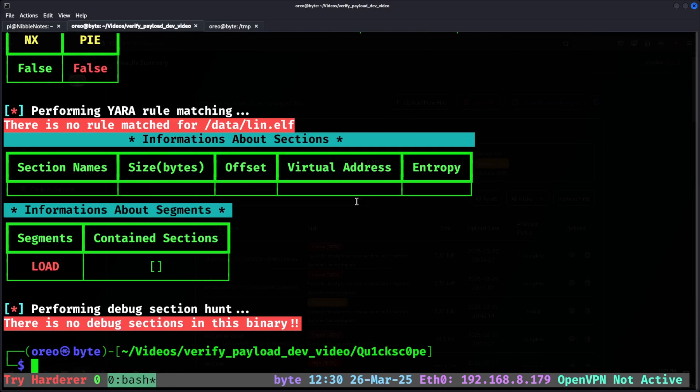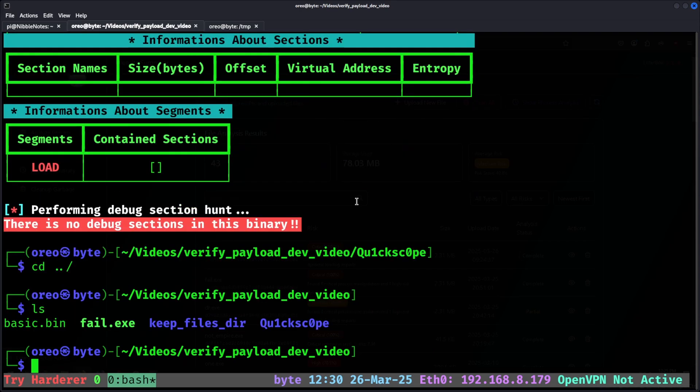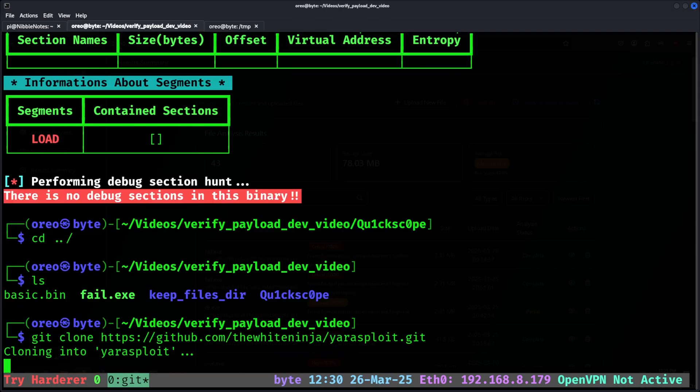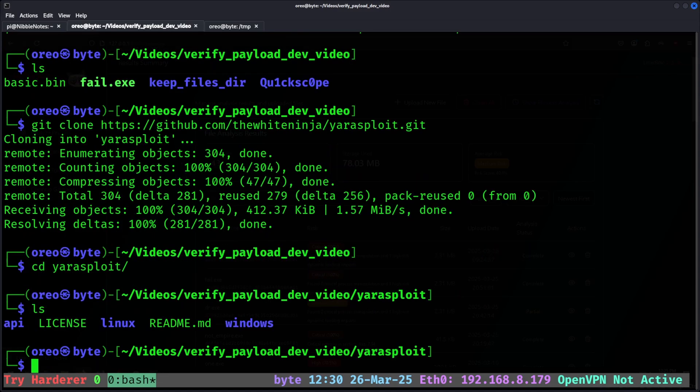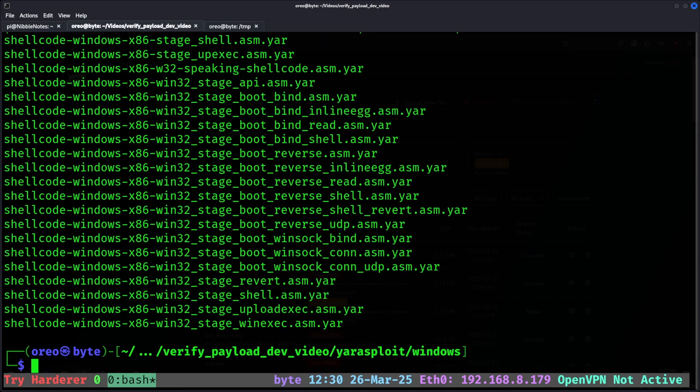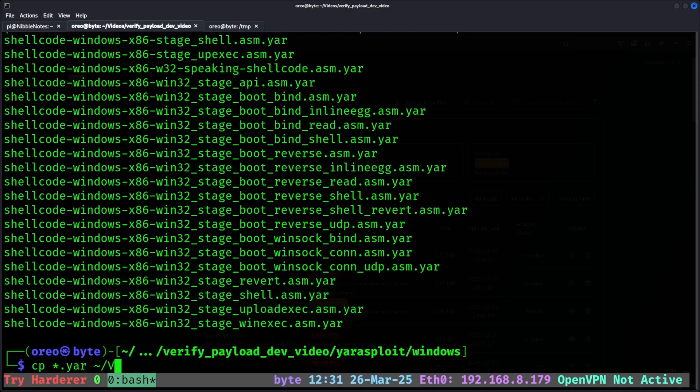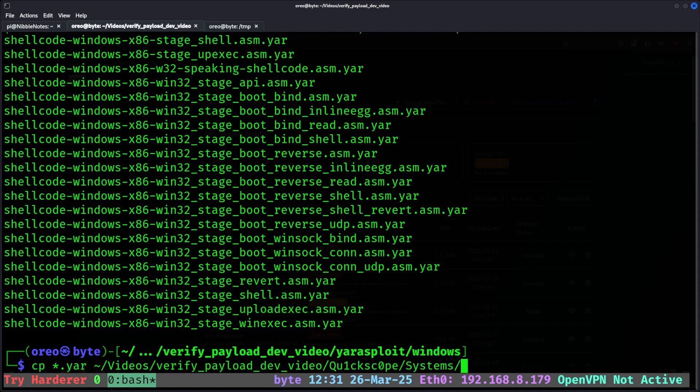Luckily for us, Quickscope is very easy to modify and include additional YARA rules that may be missing in the default configuration. We're going to cd back a directory and git clone some new YARA rules from this GitHub repository. Cd into YARA-Exploit, and we want our Windows ones, right? All we need to do is copy all the YARA rules into quickscope, and then we need to put them into the Windows directory. So in this case, it'll be in the quickscope systems windows YARA rules directory.